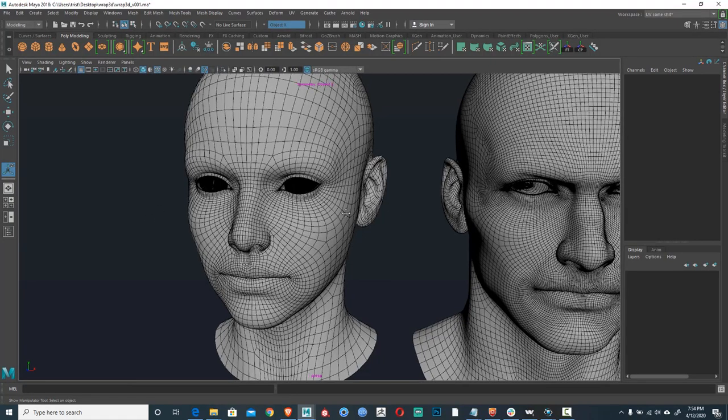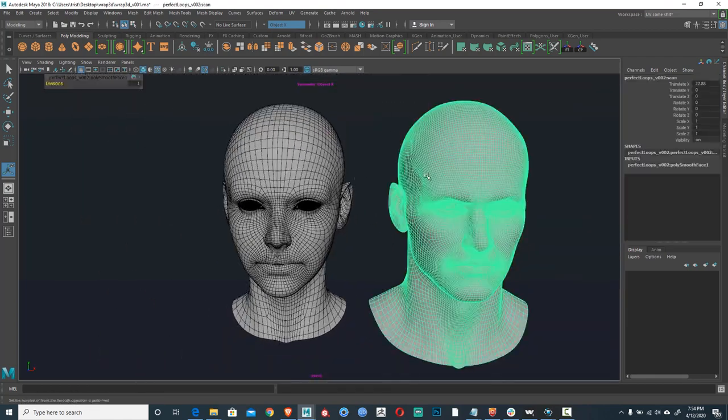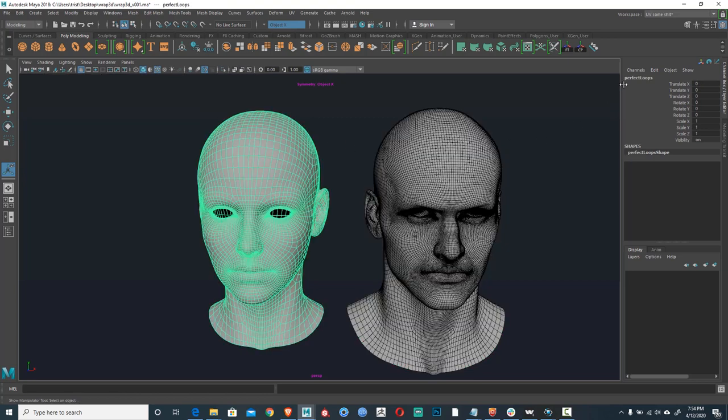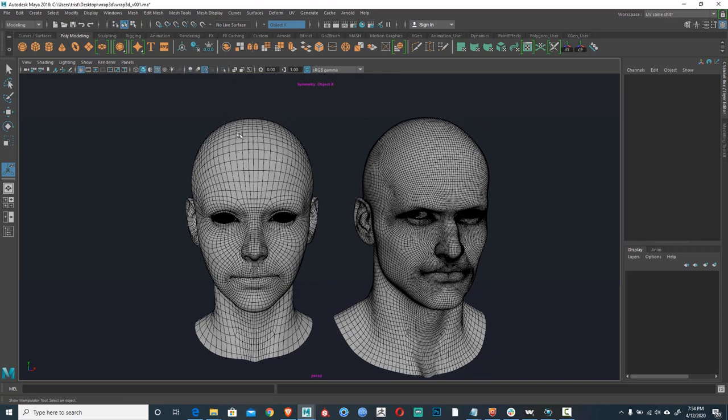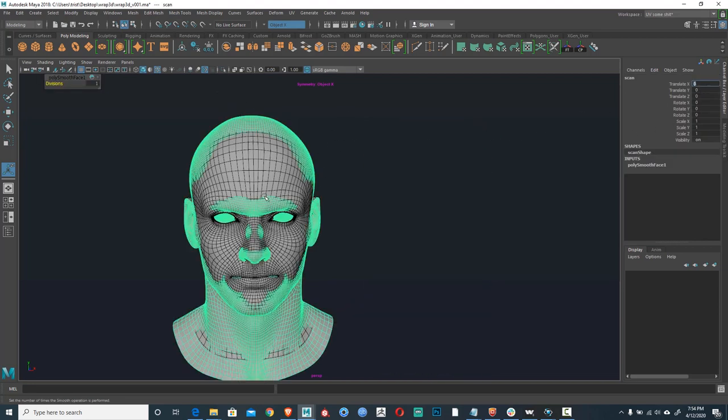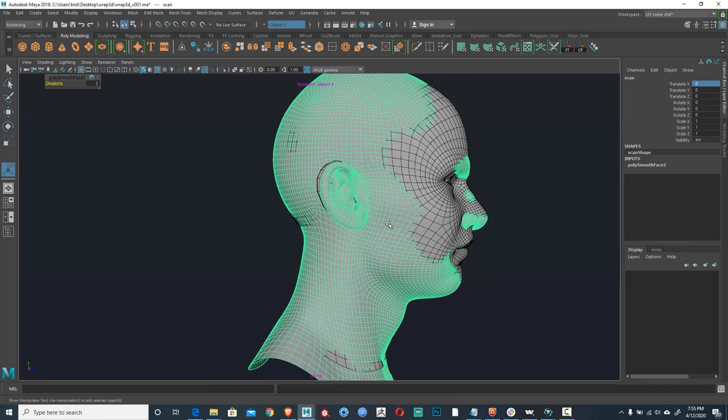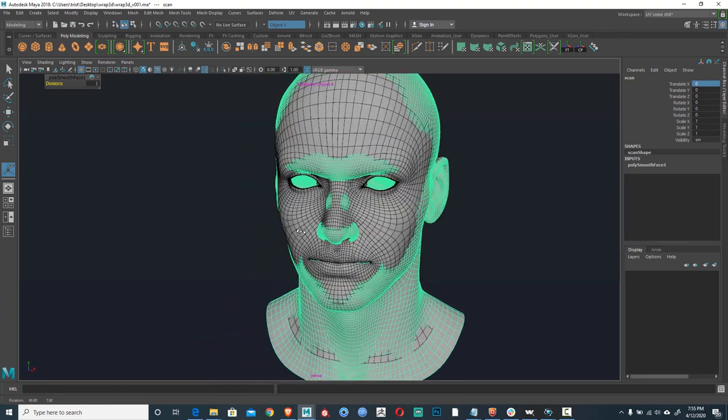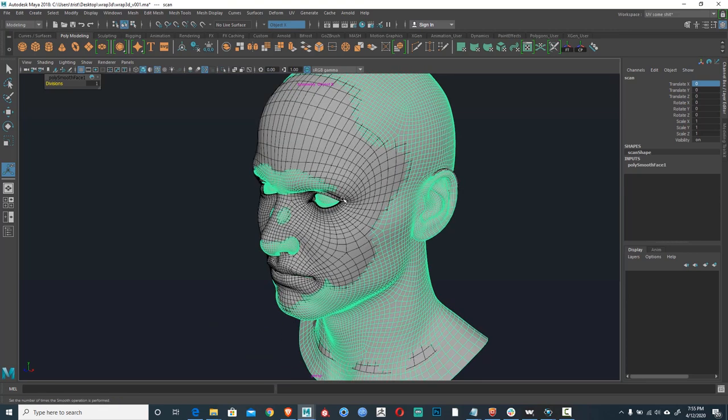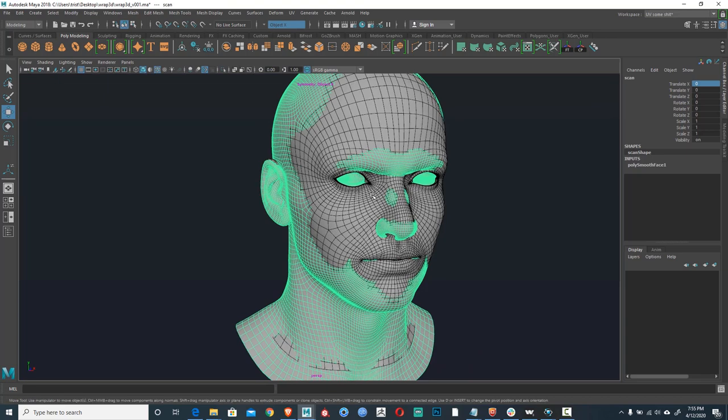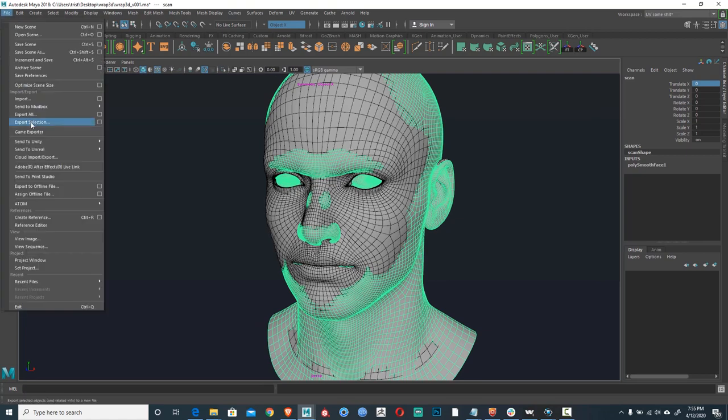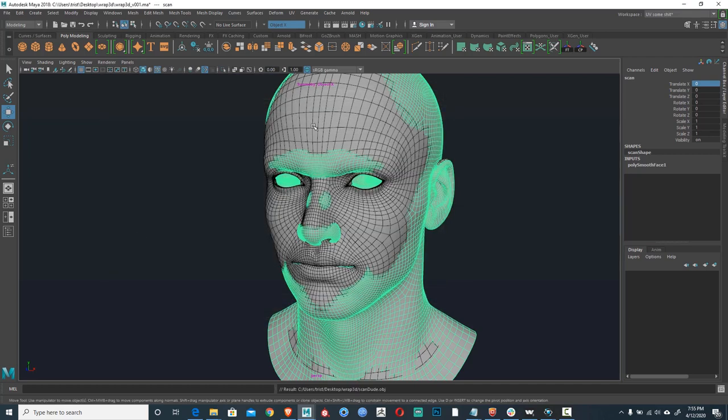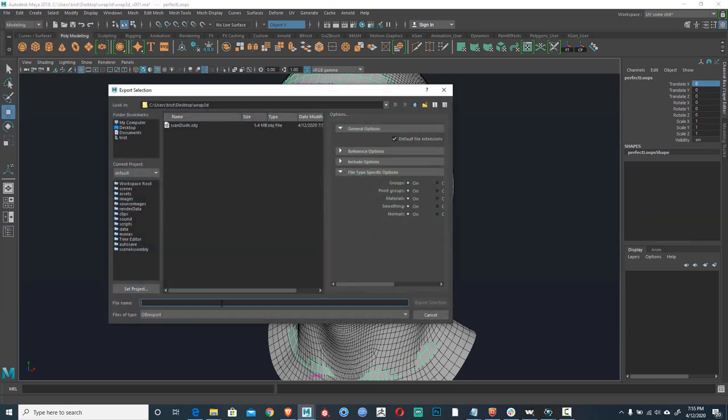So we're going to call this guy scan, we're going to call this chick perfect loops. It's probably worthwhile to sort of line them up as best you can. You don't have to do this but lining them up within the realm of possibility or scaling them appropriately is not a bad idea. Any help you give the wrap software the better. So this is our scan dude, so we're going to export selection and we're going to call this guy scan dude obj. And now we're going to export the girl and we're going to call her perfect loops.